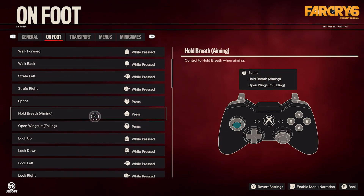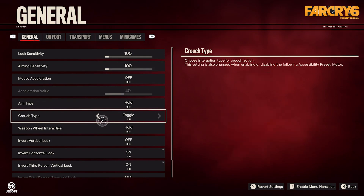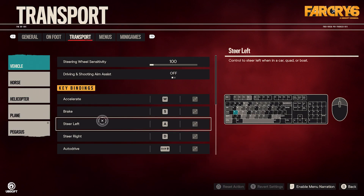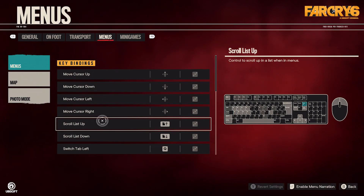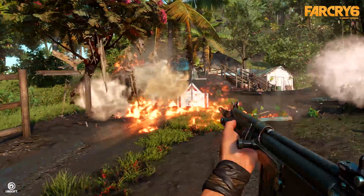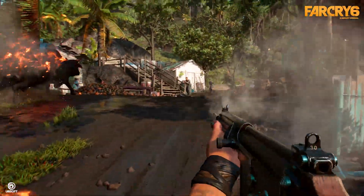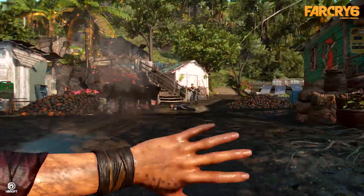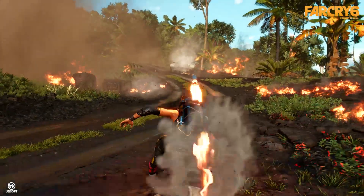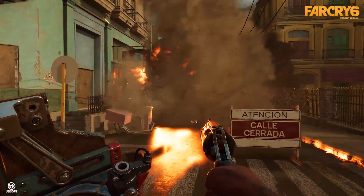Player control is greatly improved by using event-based input handling. Those who like a more personalized input can benefit from customizable controls for both gamepad and keyboard and mouse. Additionally, the latter has secondary button support for all remappable actions and a mouse acceleration toggle.